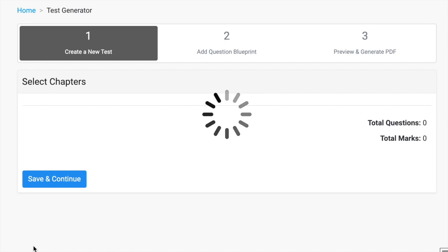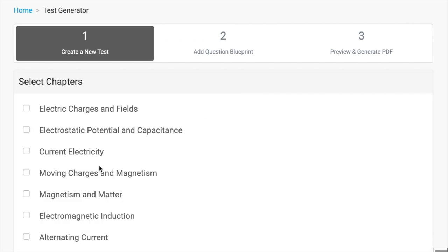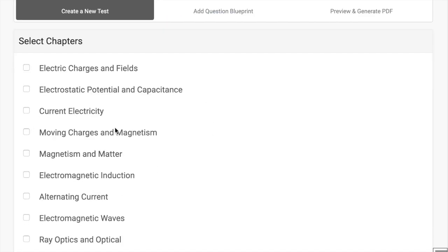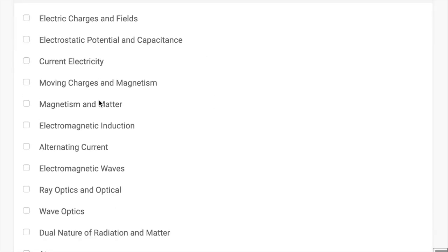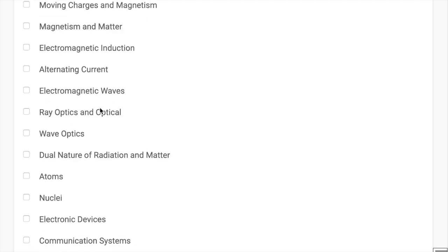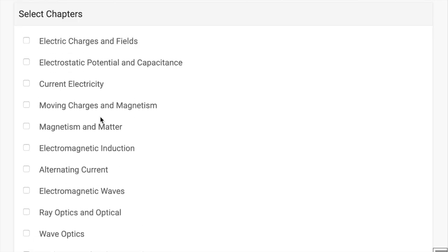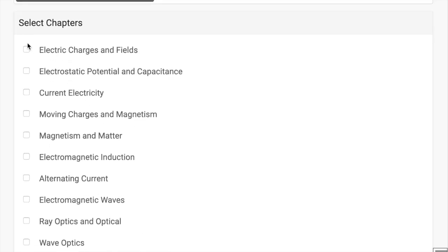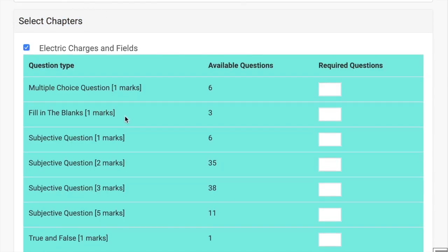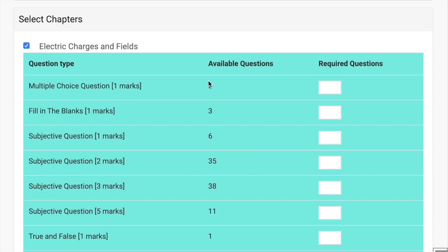On the next screen, you will see all the list of chapters. These are the chapters from Class 12 Physics. The same way you can create question papers for all other classes. Let's take first chapter and all the questions from these chapters are displayed here. You just need to enter the required questions.